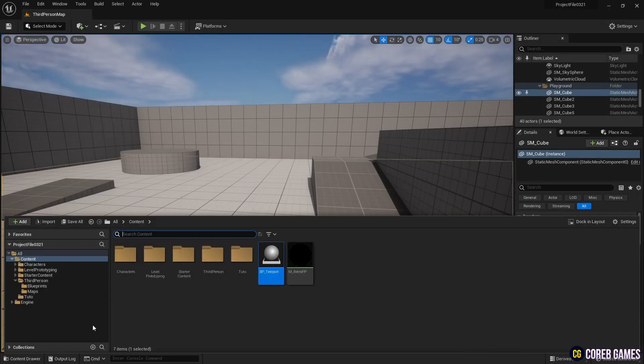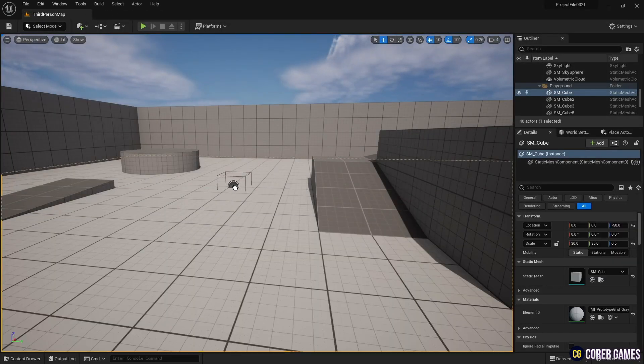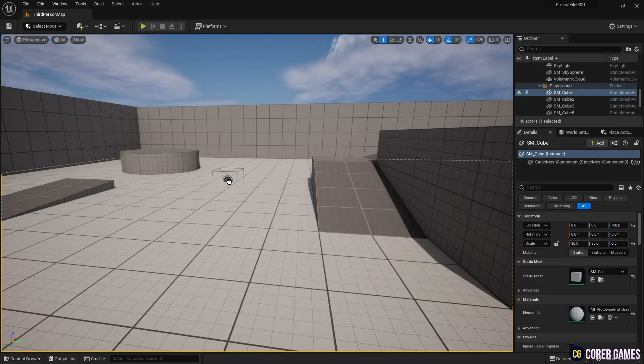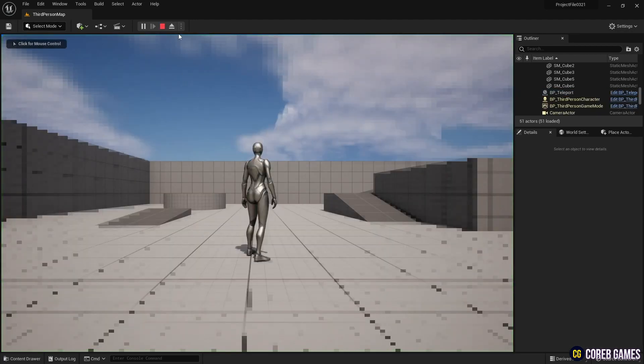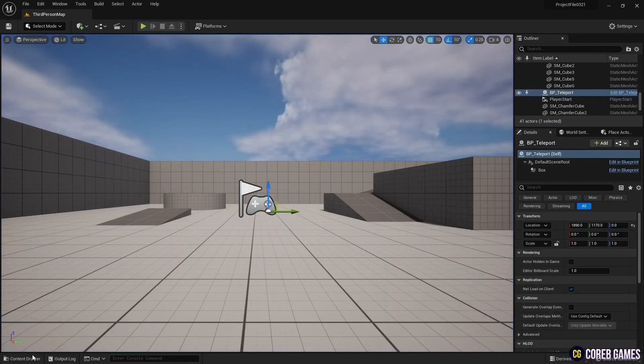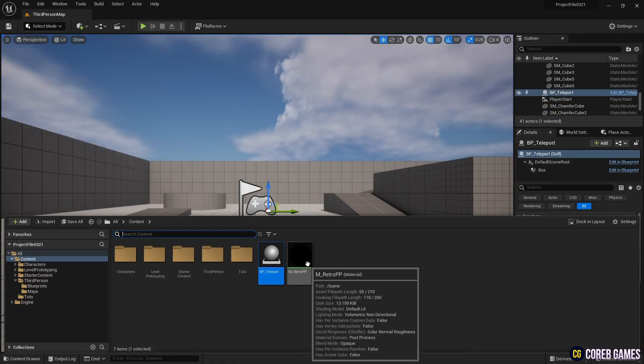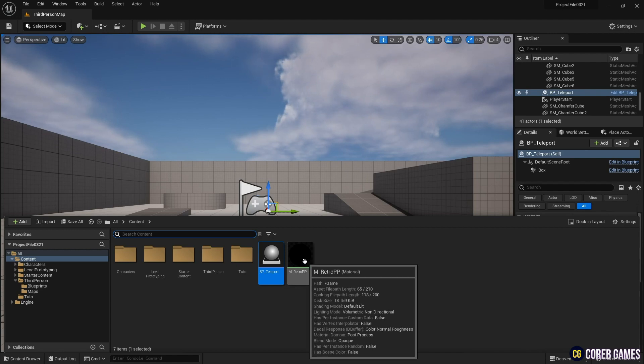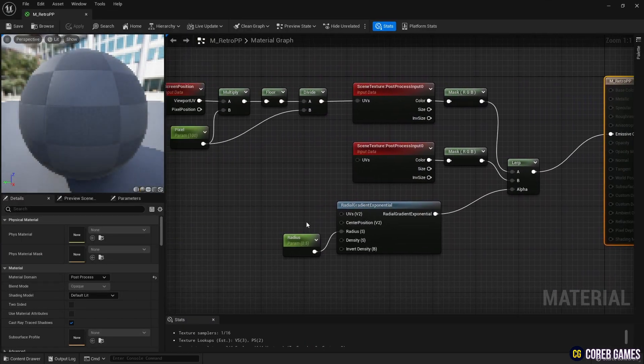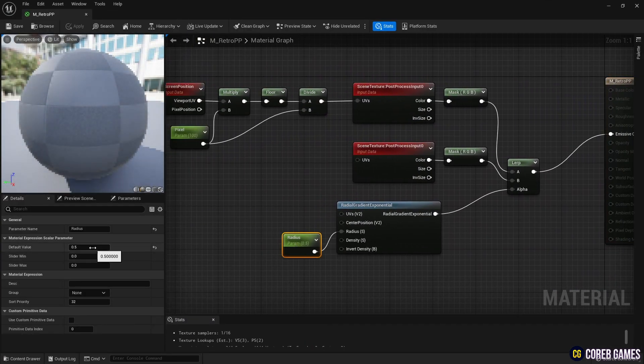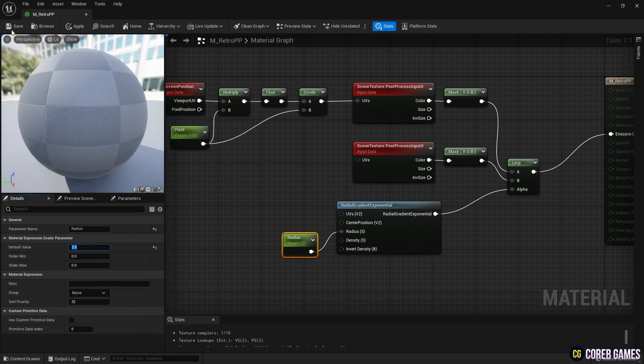Place the completed Teleport in the desired location within the level. If you run it, you'll see that the initial value of the Post Process has not been set. Go back to the Post Process material and change the Radius parameter value to 2, which is the starting value of the timeline.